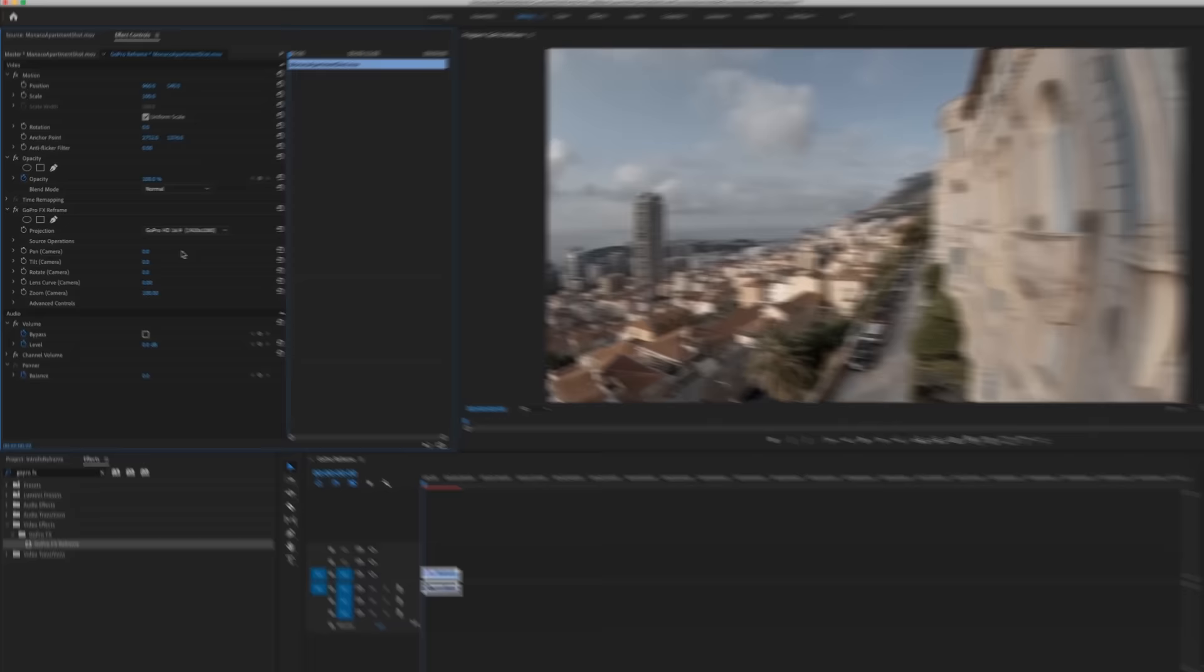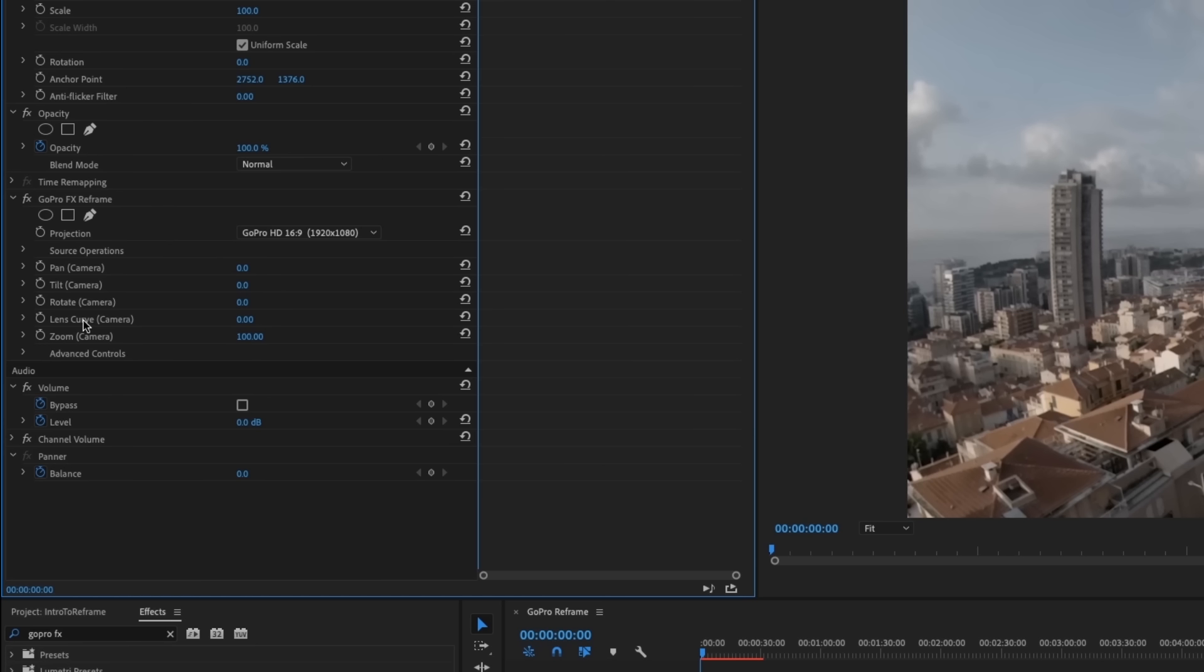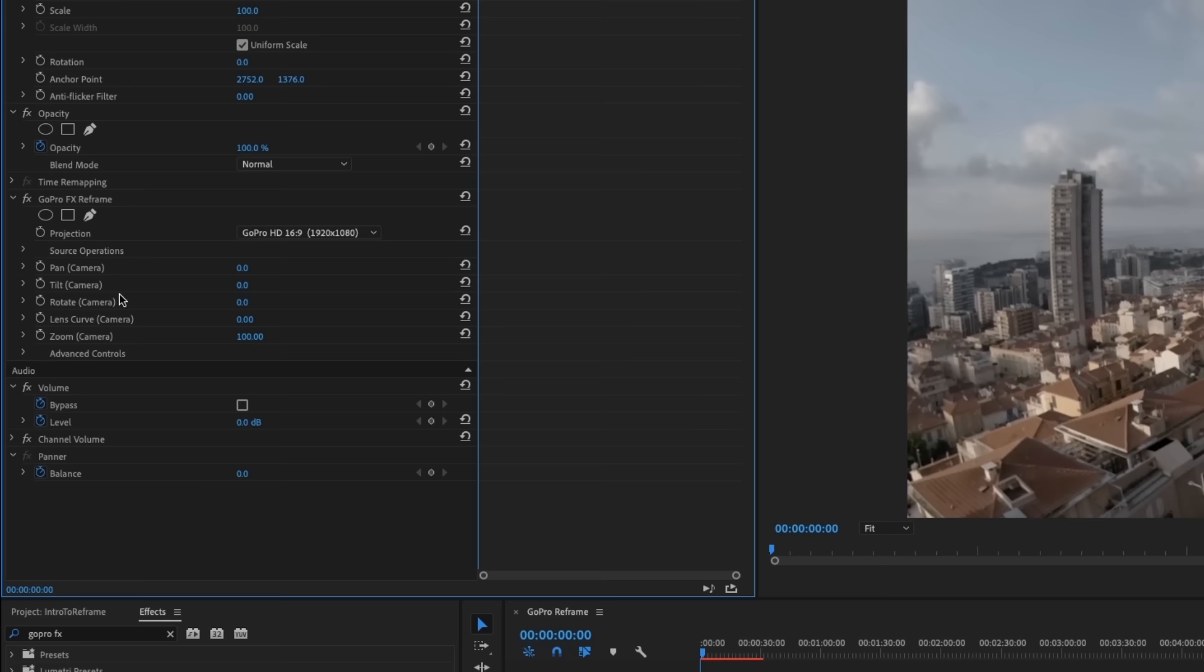So the next thing that we see are all of our controls for the camera. So we have pan, tilt, rotate, lens curve, which is kind of like a lens distortion correction, and a zoom. And these are all things that we'll be adjusting, but we can actually adjust them visually on screen. So if you click the GoPro FX reframe header, it brings up this overlay on top of our video.